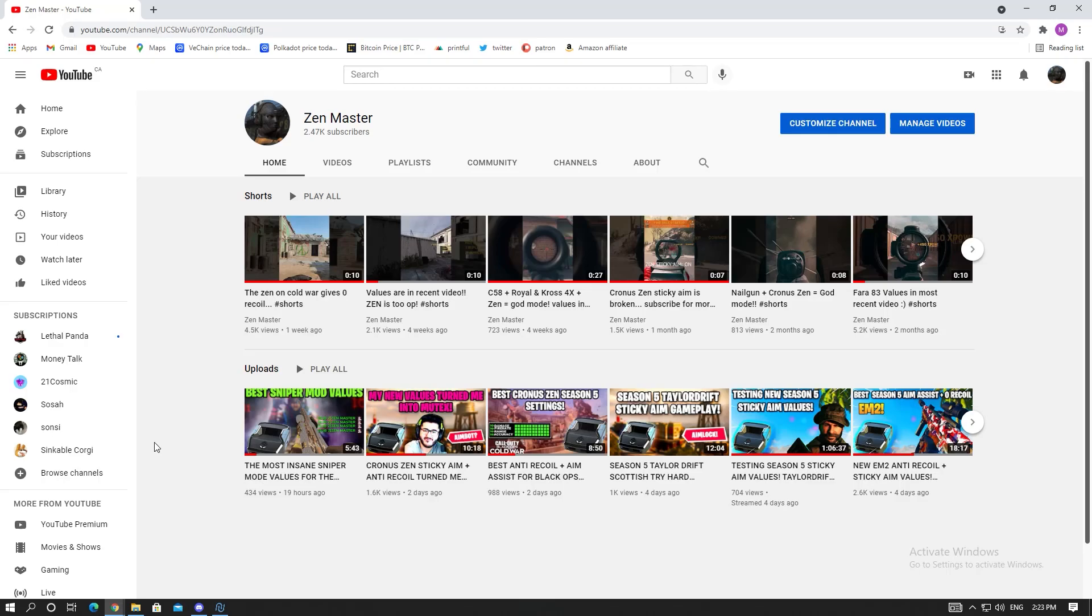What is going on everybody, in today's video we're gonna be talking about the Season 5 pack that they just released in Zen Studio. They released it a couple days ago but they updated it yesterday.